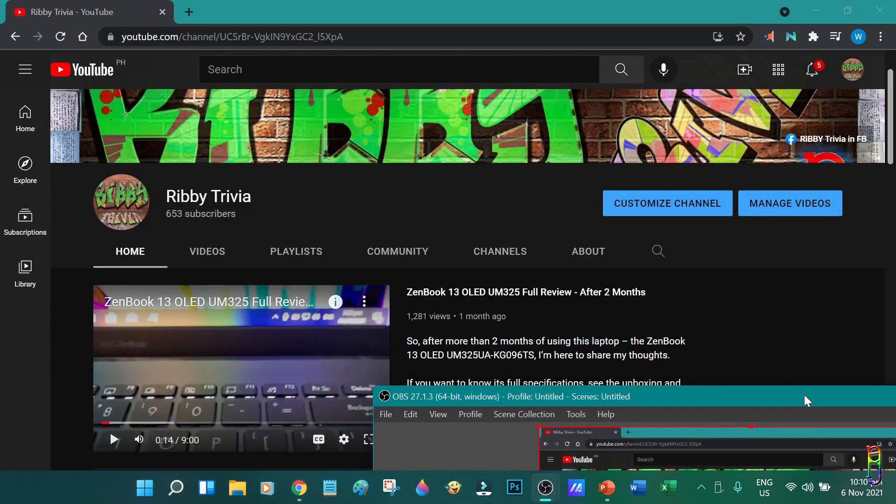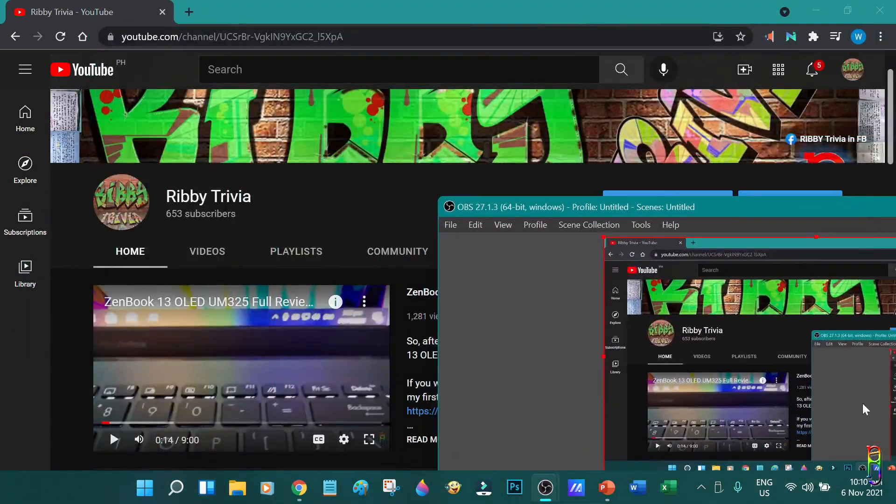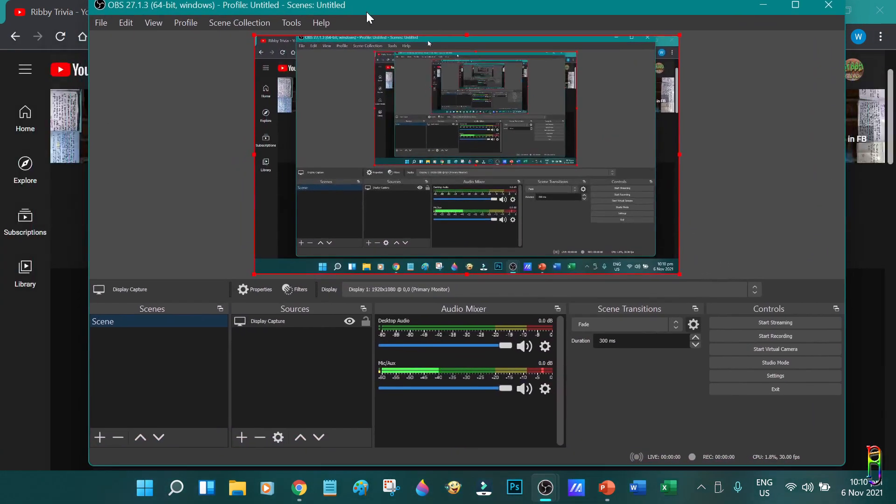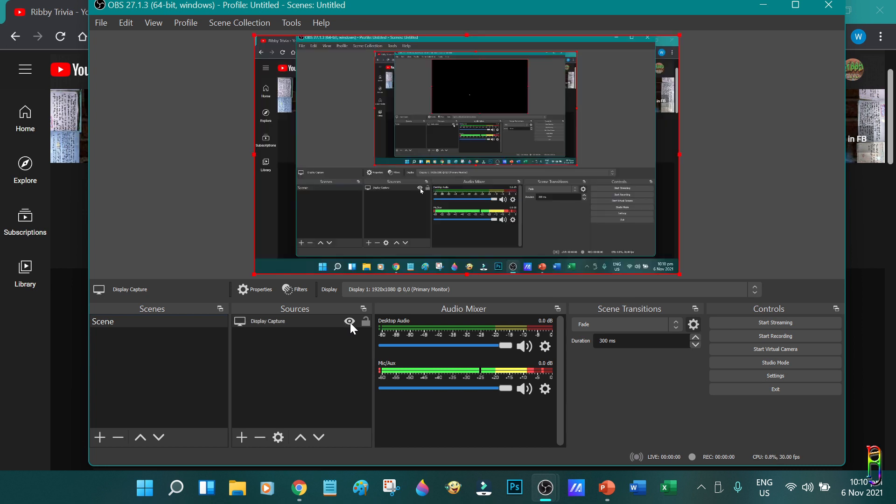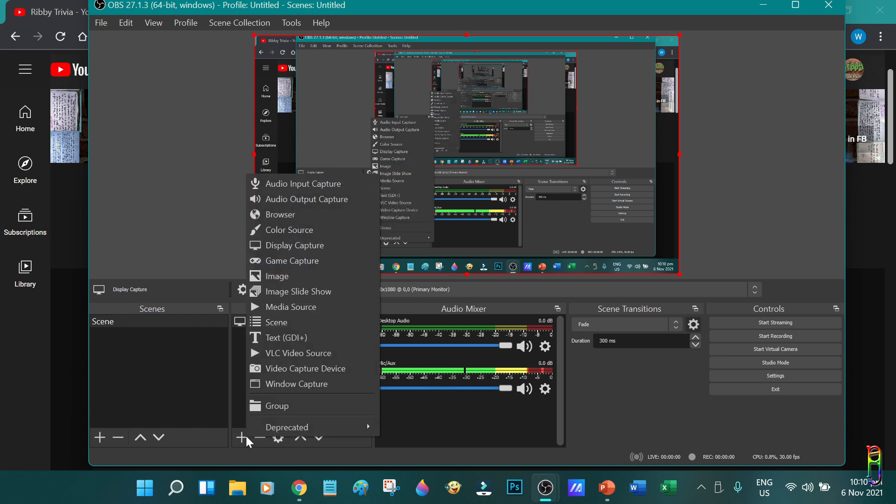We are now ready to capture the whole screen. You can see here when I move the OBS window, the preview also moves since it is basically recording itself now. If you don't want to capture the desktop, you can hide it by clicking the eye icon beside it, which toggles its visibility on the recording.